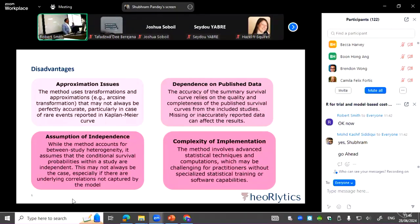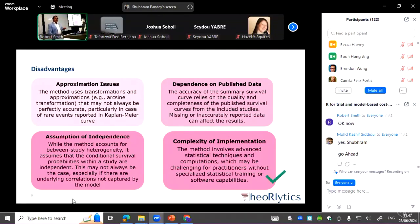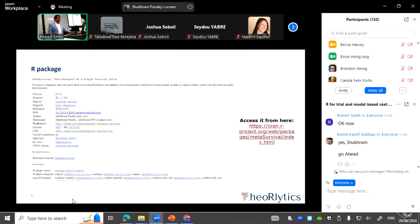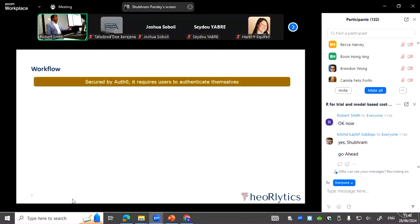To address the implementation complexity, an open-source R package is available which you can use and inspect the code for. The package has around 3,500 downloads so far. The feedback received is that it is hard to use because the functions have many arguments, which is why a Shiny application has been created. The R package is accessible from the link provided in the slides.